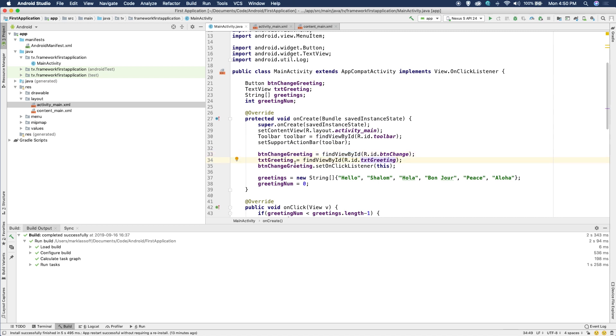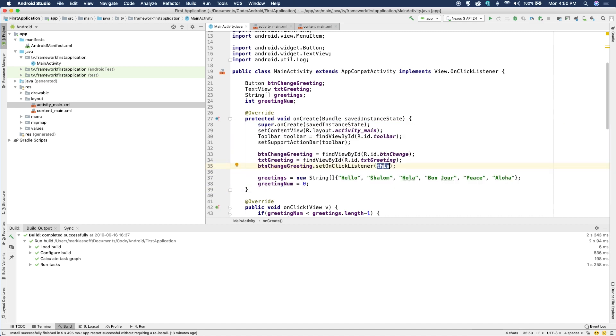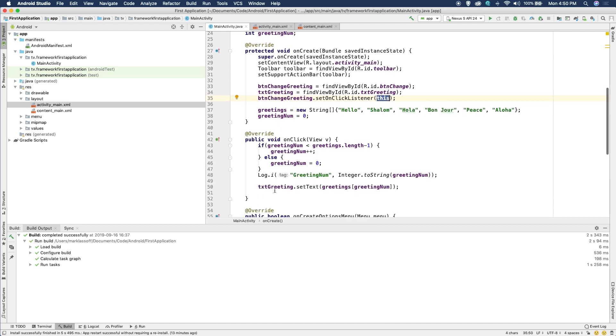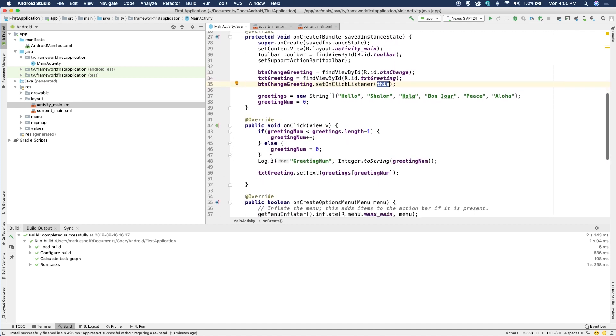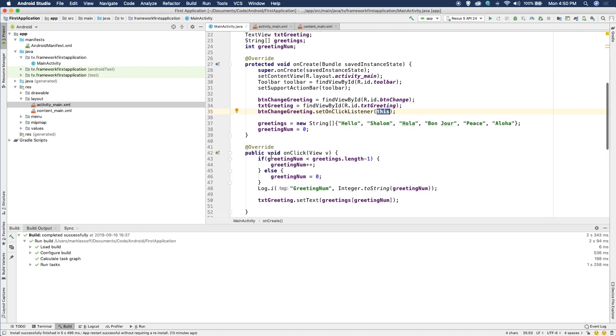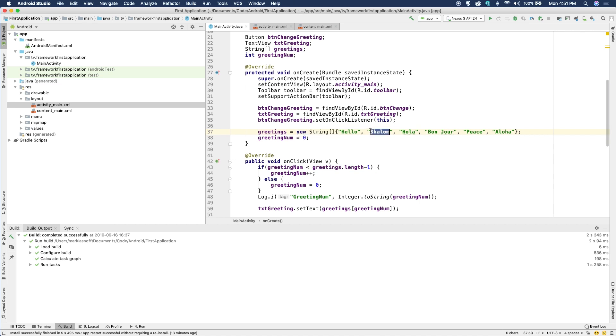So now that we have the button established, we're going to set an onClickListener, which is going to be listening for a click on the button. And the callback function is in this class. It's down here. It's this onClick. Here I have an array of strings with the greetings. Hello, Shalom, Hola, Bonjour, Peace, and Aloha. And then a greeting counter, which is set at zero.